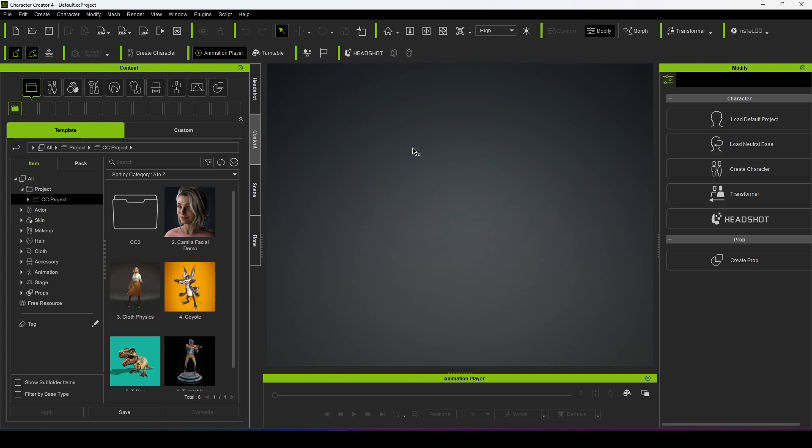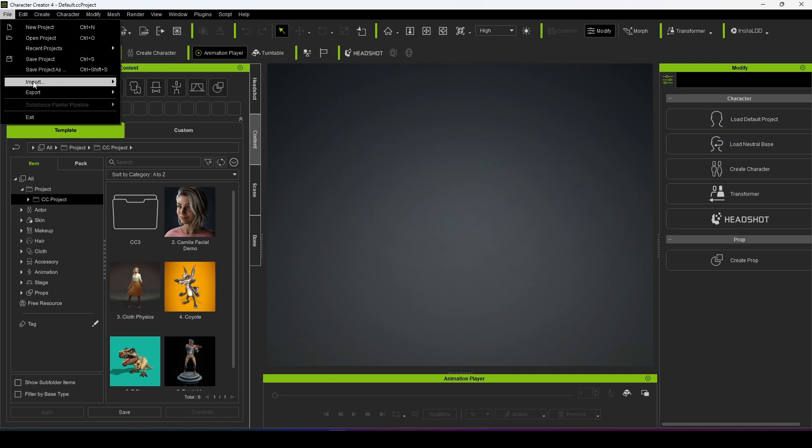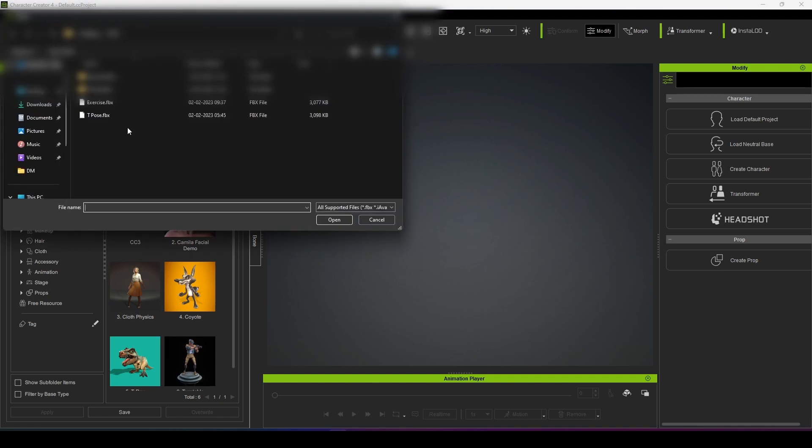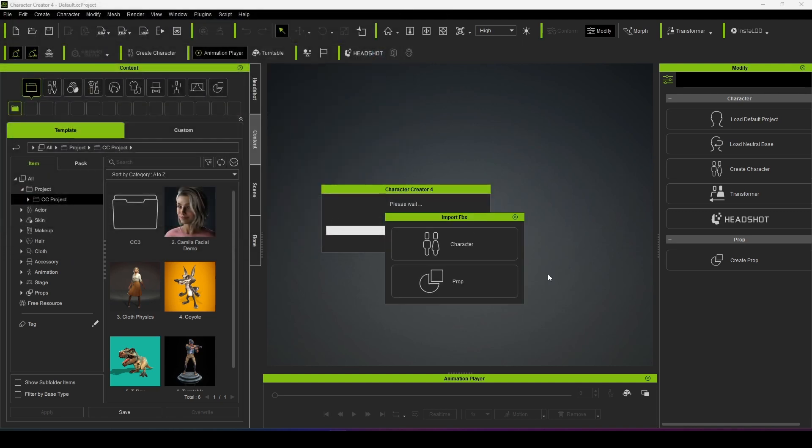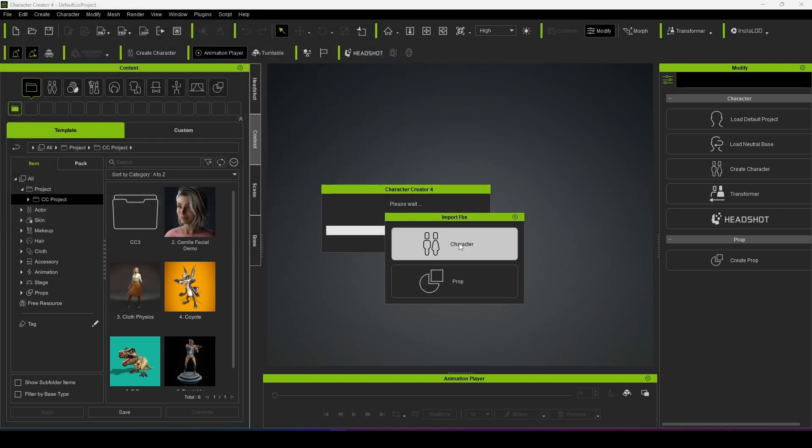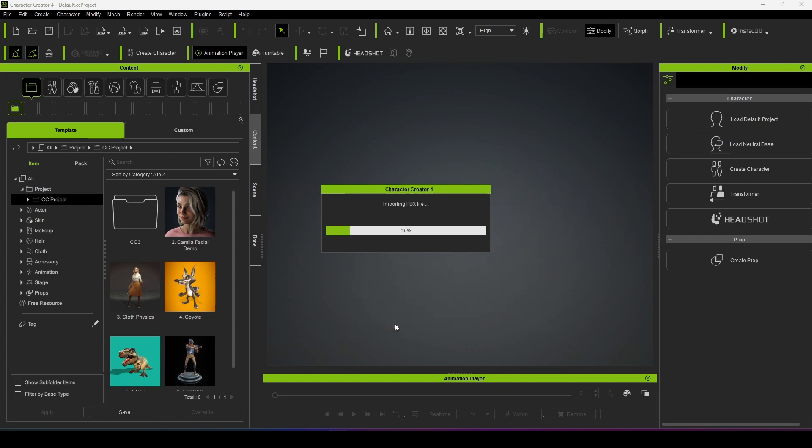And then I am just importing the T-pose from Deep Motion. This is a character, this is a non-standard character.